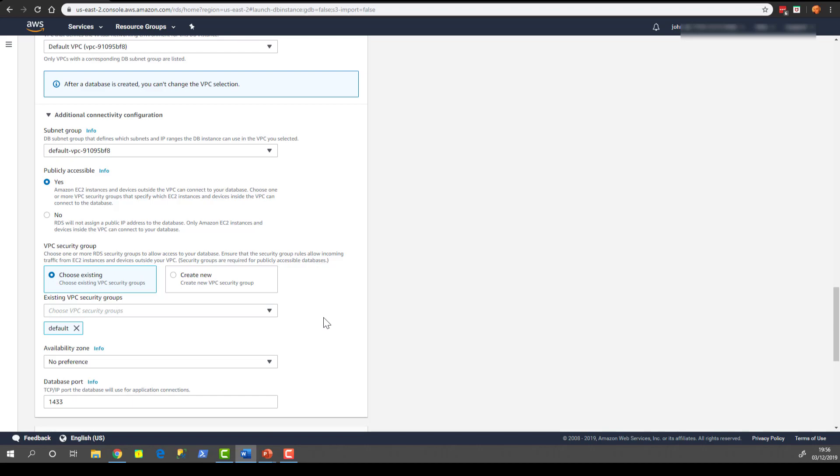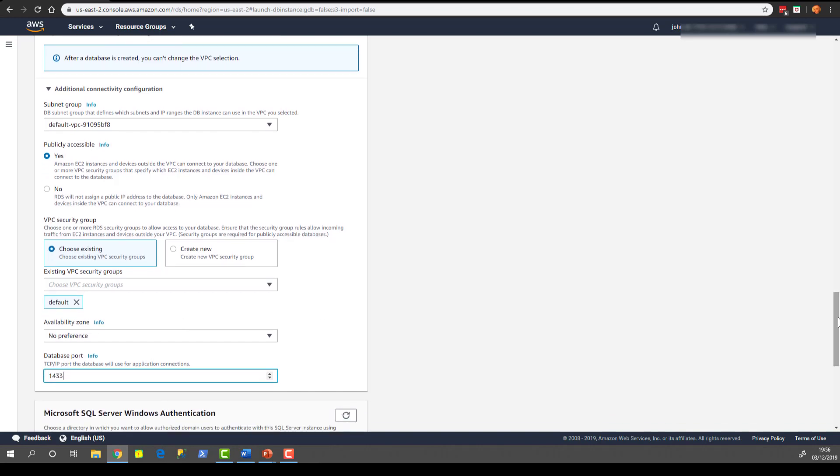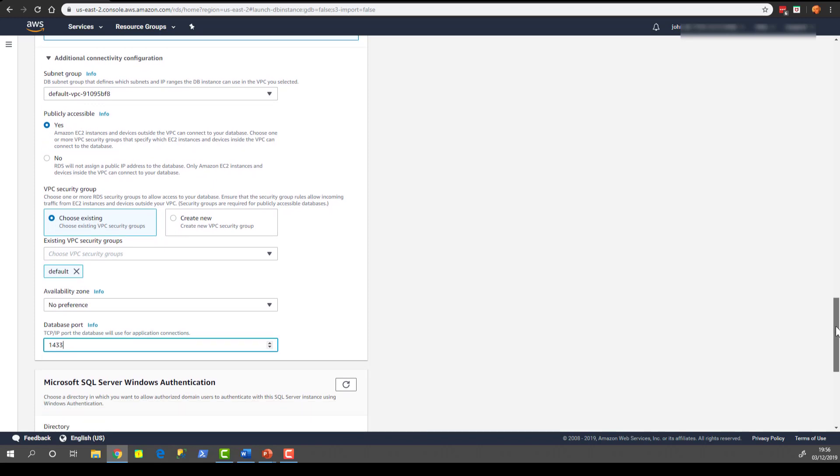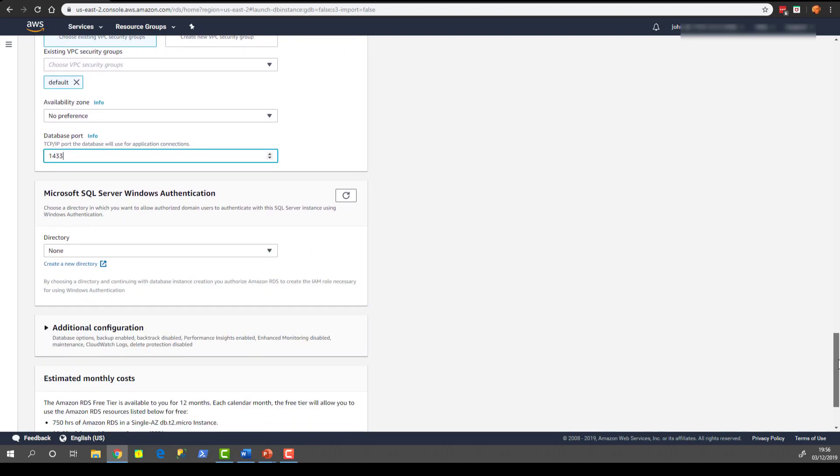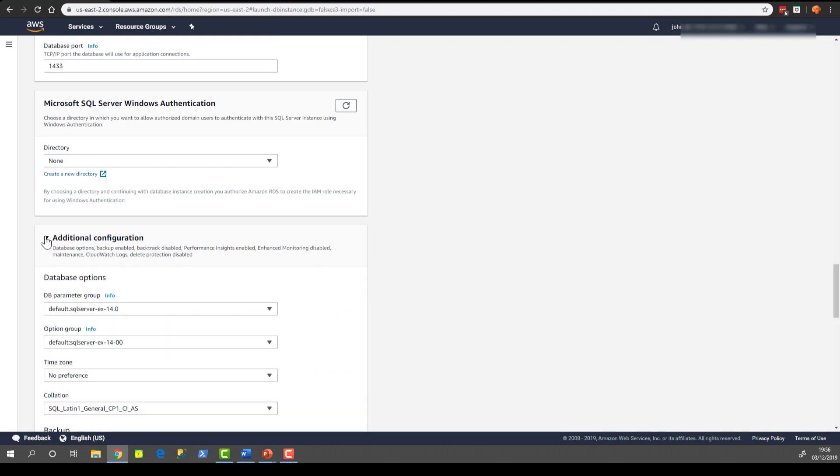The port that we're going to choose here is 1433 which is highlighted there. That's the default port for SQL Server. But we could choose a different port if that suited our needs better. Again, we're going to ignore the Windows authentication part just now because we're keeping this a simple demo and these topics are covered in more detail in later videos.